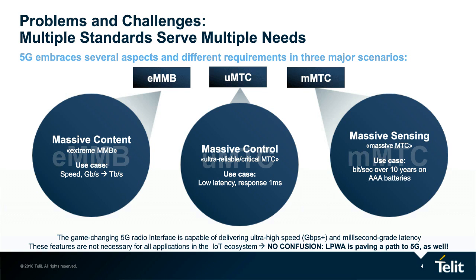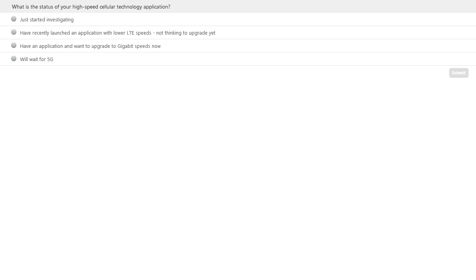Before going to the technicalities, I'd like to hand over back to David for a poll question. We have a question for our audience. Please feel free to mark your answer on screen. The question is: what is the status of your high-speed cellular technology application? Are you just starting to investigate? Have you recently launched an application with lower LTE CATs, not thinking about upgrading quite yet? Do you have an application you want to upgrade to gigabit speeds now? Or are you going to wait for 5G?